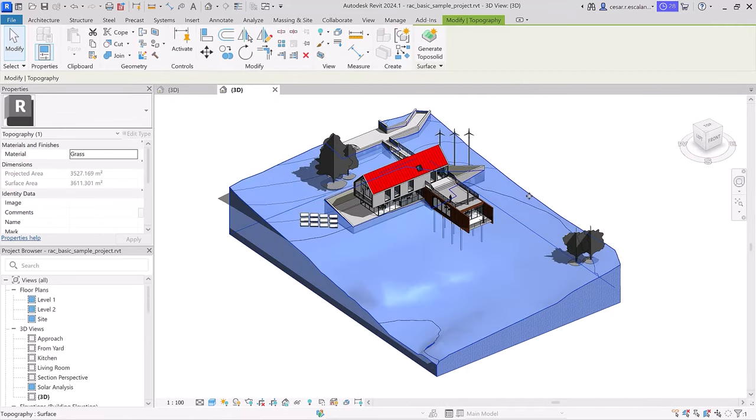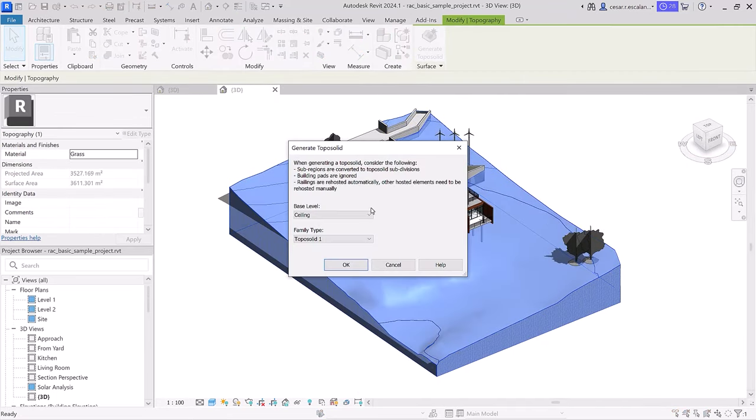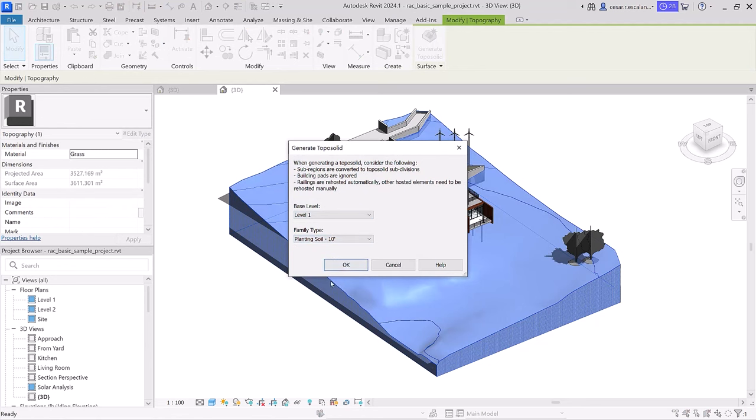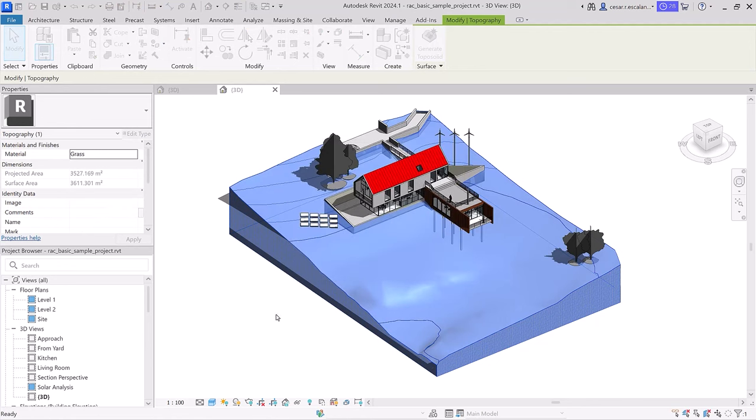Existing toposurfaces in upgraded files can be converted to toposolids using the Generate Toposolids tool.